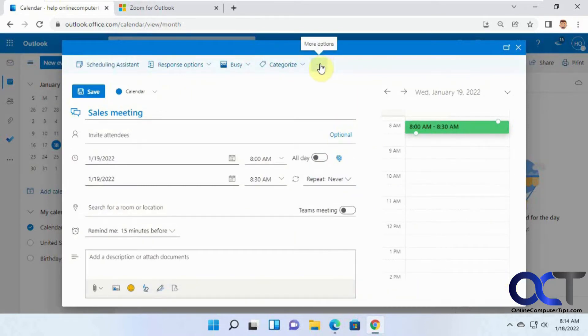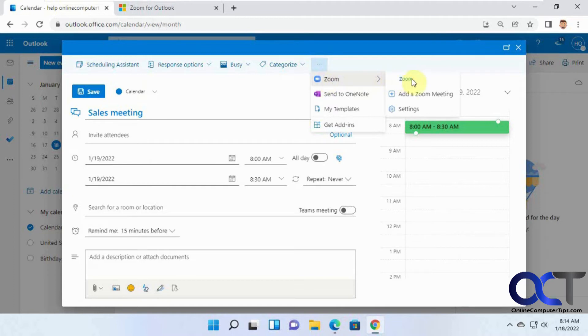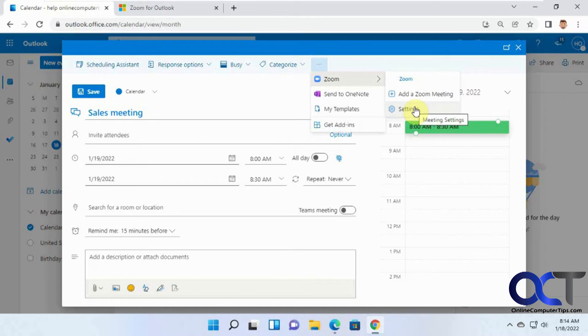Then for your ellipsis here, the three dots, you'll have Zoom. You can either just add a Zoom meeting or go to your settings if you want to fine-tune some of your options.